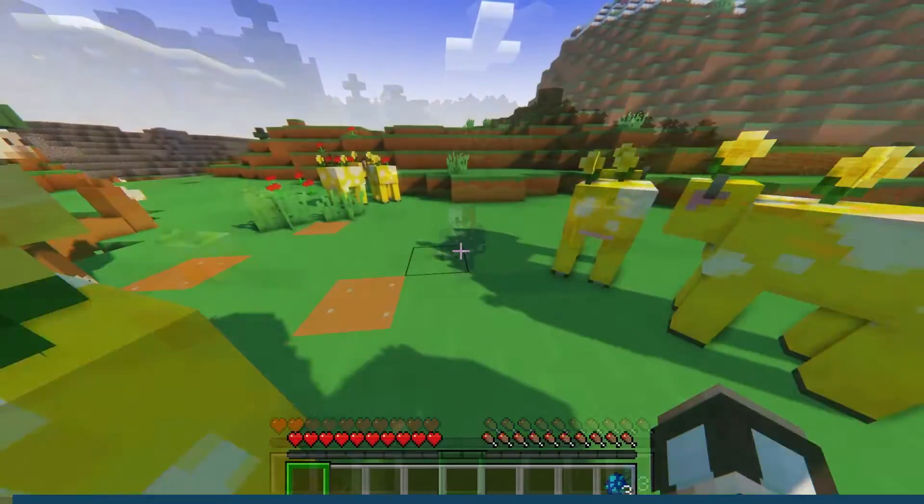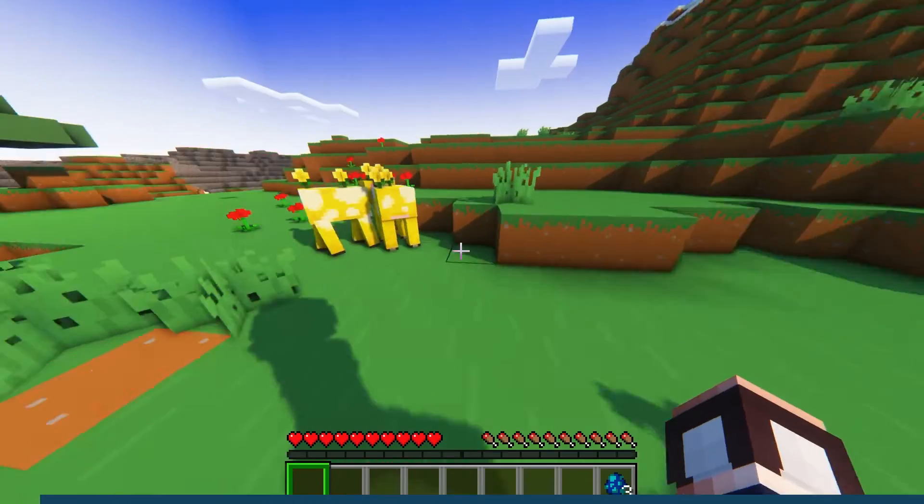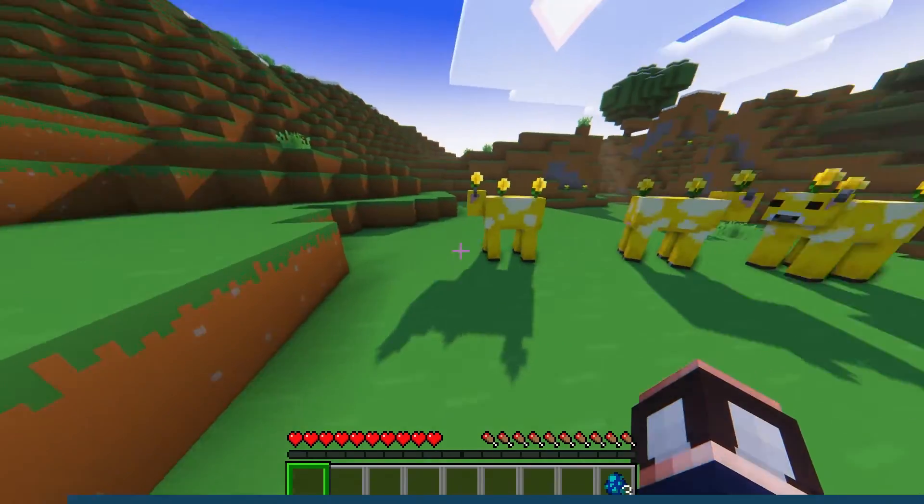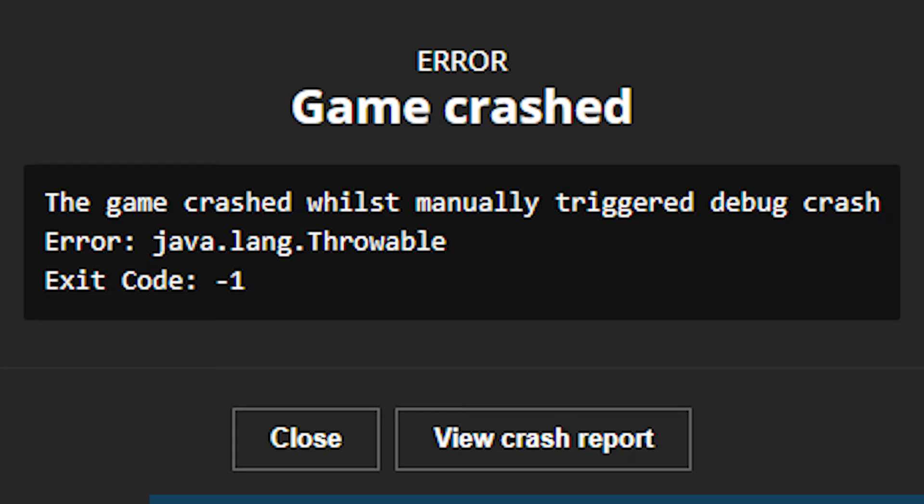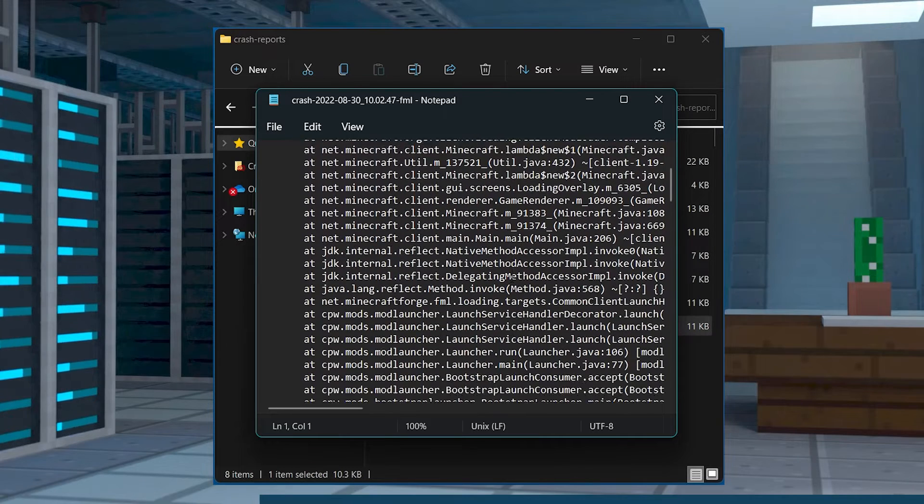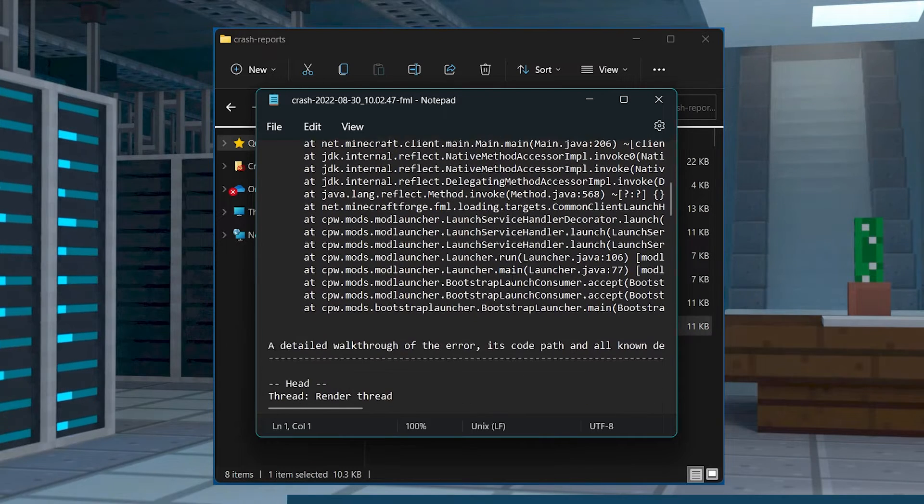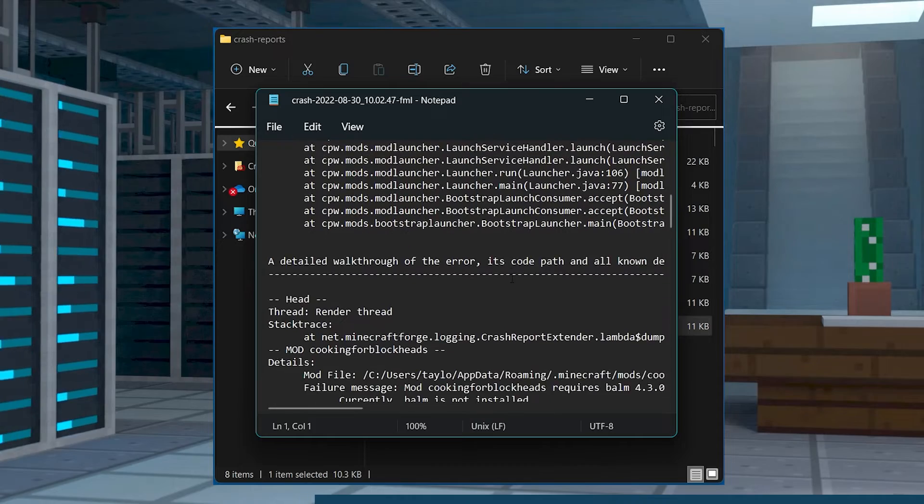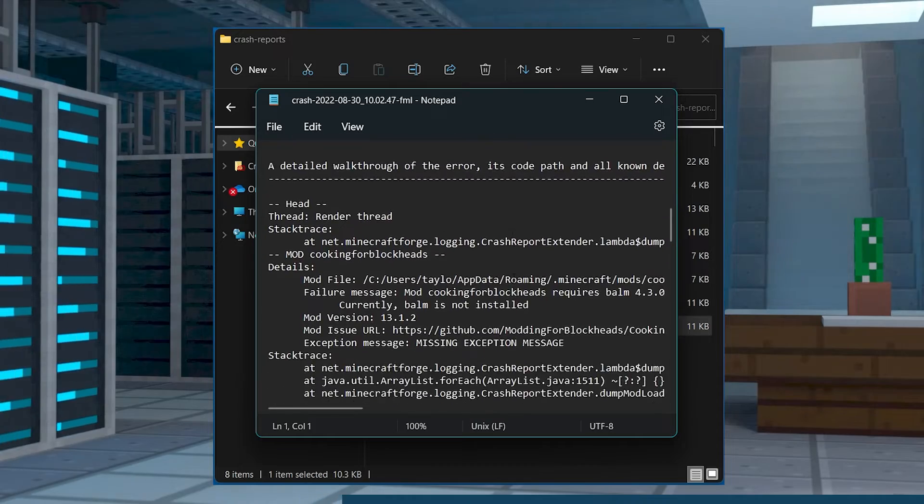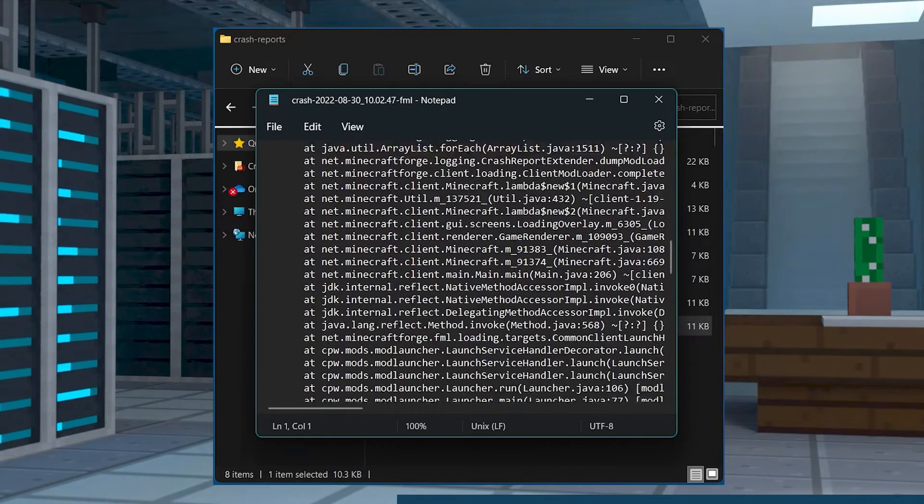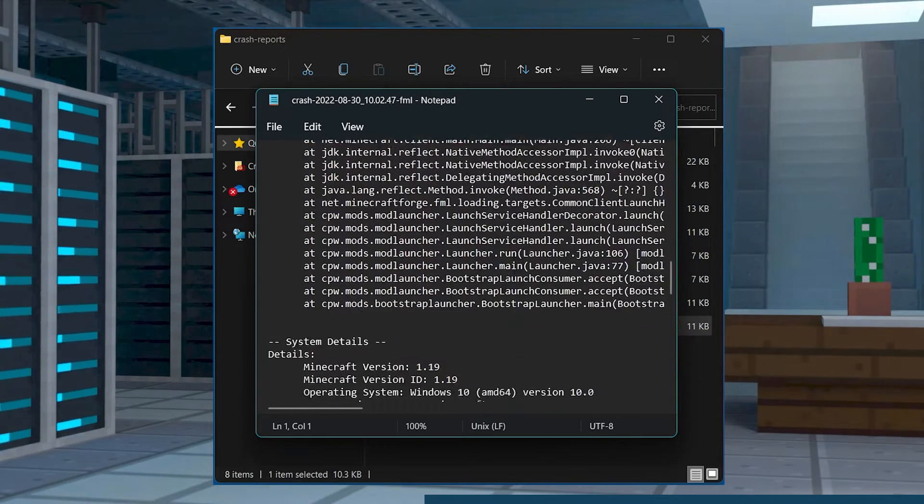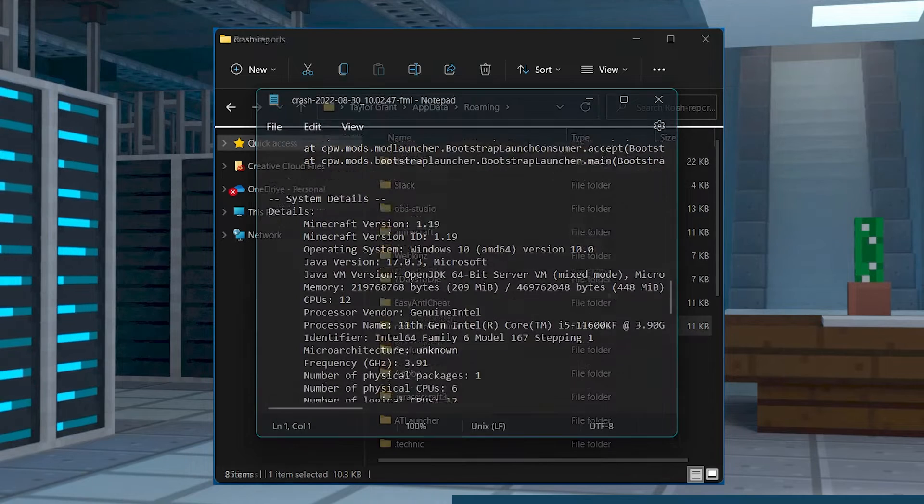When you are playing Minecraft, a variety of different things could happen that might result in a game crash. Whatever that reason might be, in order to find out what went wrong or to learn how to fix it, you'll have to know how to find the crash reports and the log files.